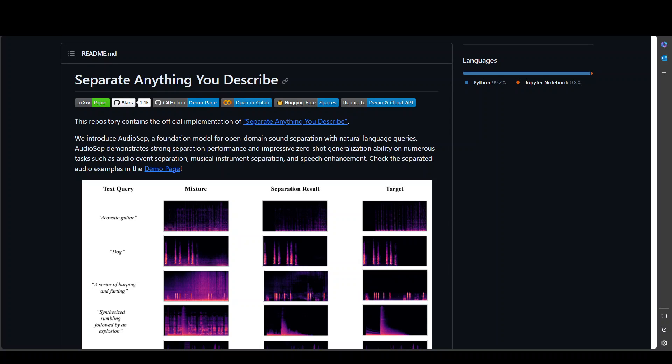In this video, I am going to introduce you to AudioSEP. AudioSEP or Audio Separator is a new language or foundation model for open domain sound separation with natural language queries.